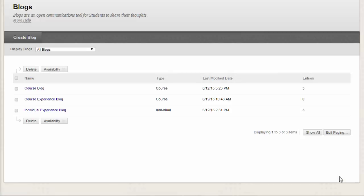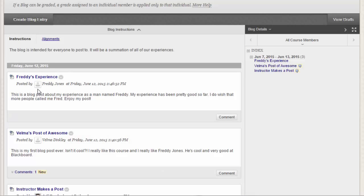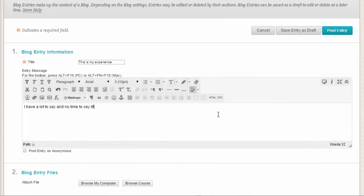To access a blog and begin interacting with your students, click the title of the blog. On the action bar, click Create Blog Entry. Add your thoughts, media, and other content. Then click Post Entry when you're done.